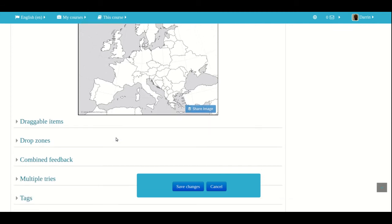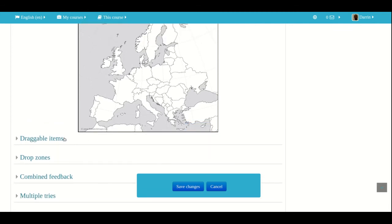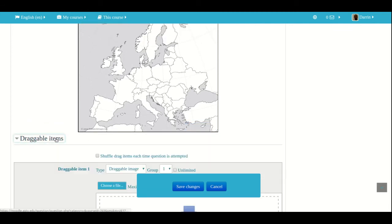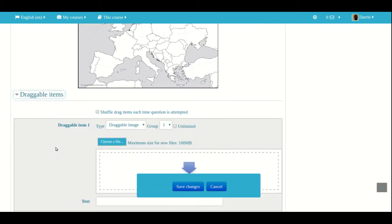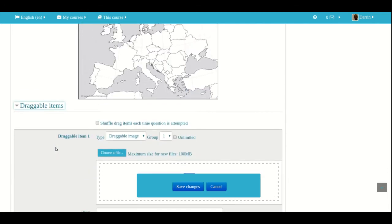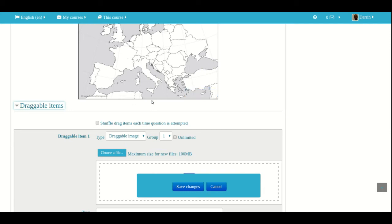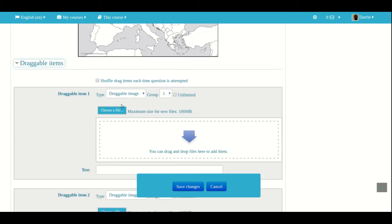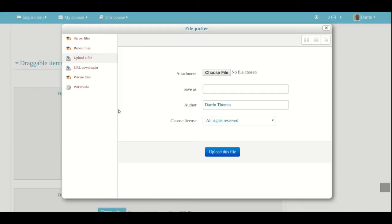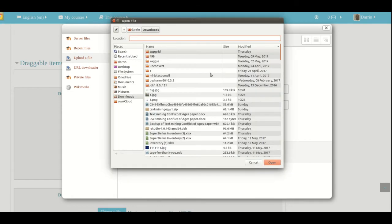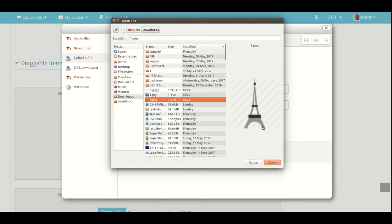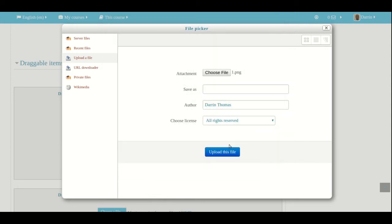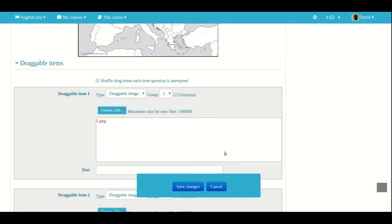And now I need to set up my draggable items. So I'm going to set up two draggable items just as an example for this video. I'm going to upload a picture of the Eiffel Tower that the students will have to place inside France. And I'm going to upload a picture of the Roman Colosseum that the students will have to drop on Italy. So let's do France first. So I click on upload. I click choose file. And here's my little picture of the Eiffel Tower.